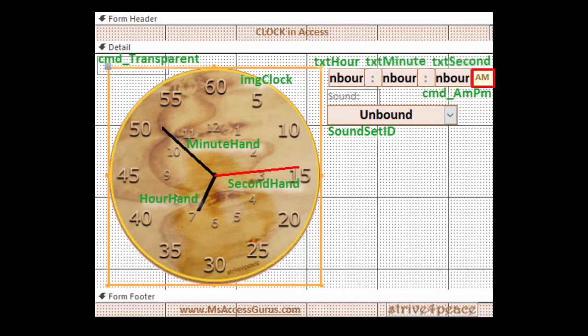AM or PM is displayed using a command button. The caption and color is changed depending on the time.